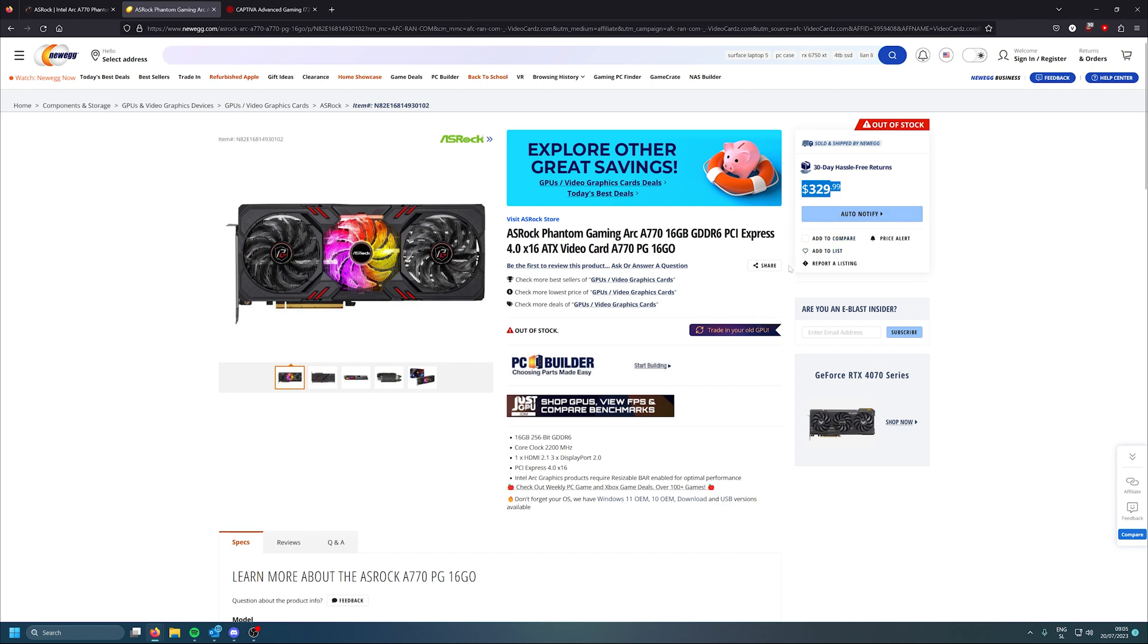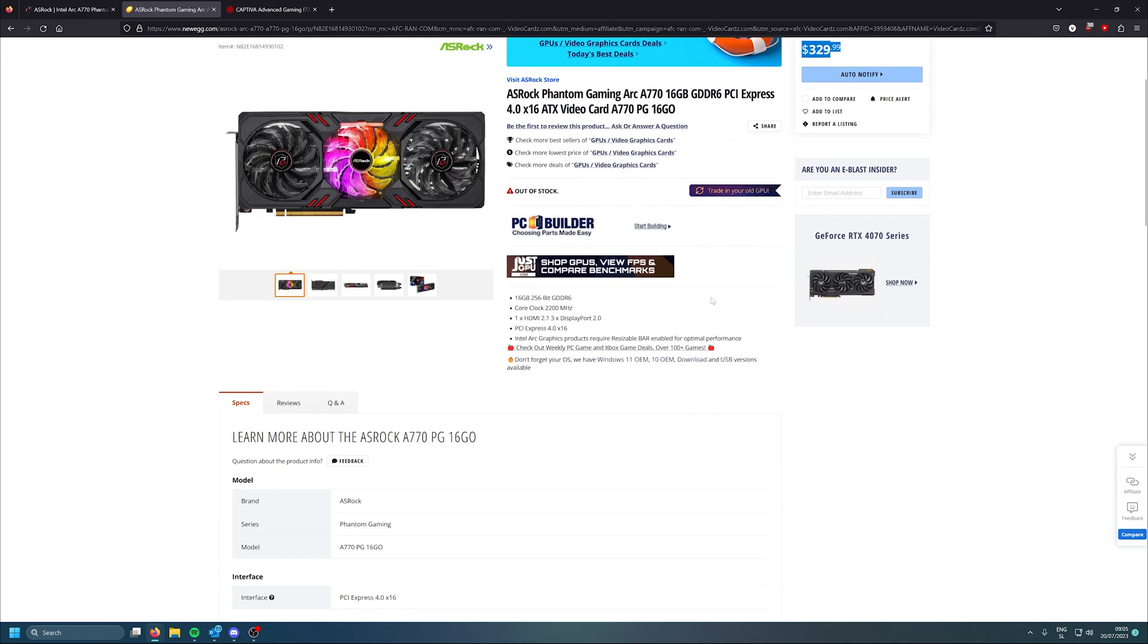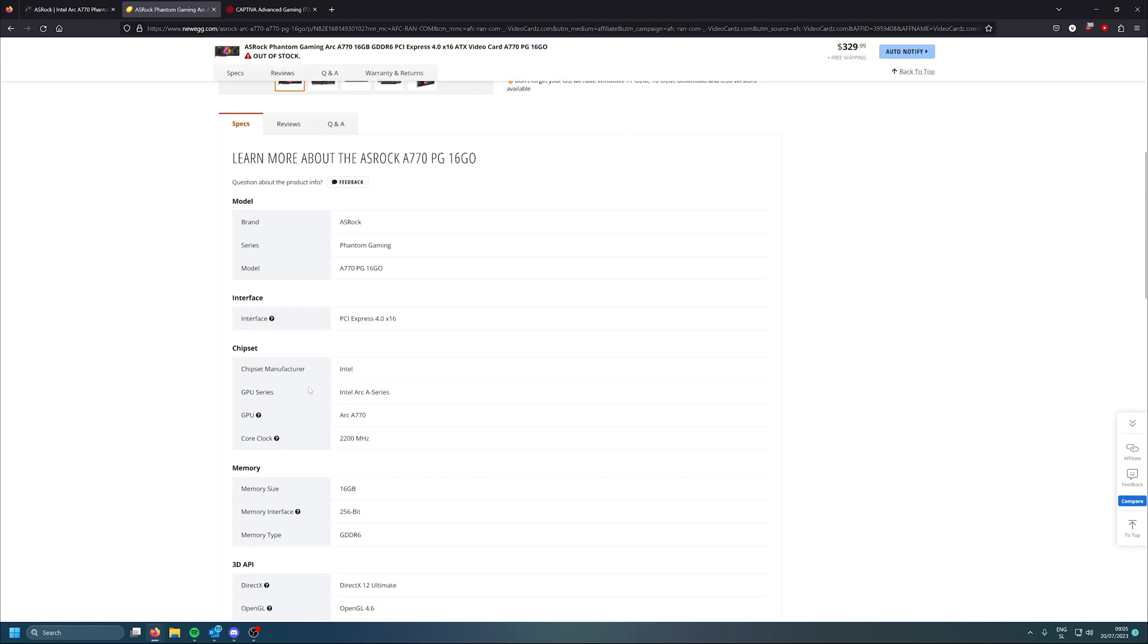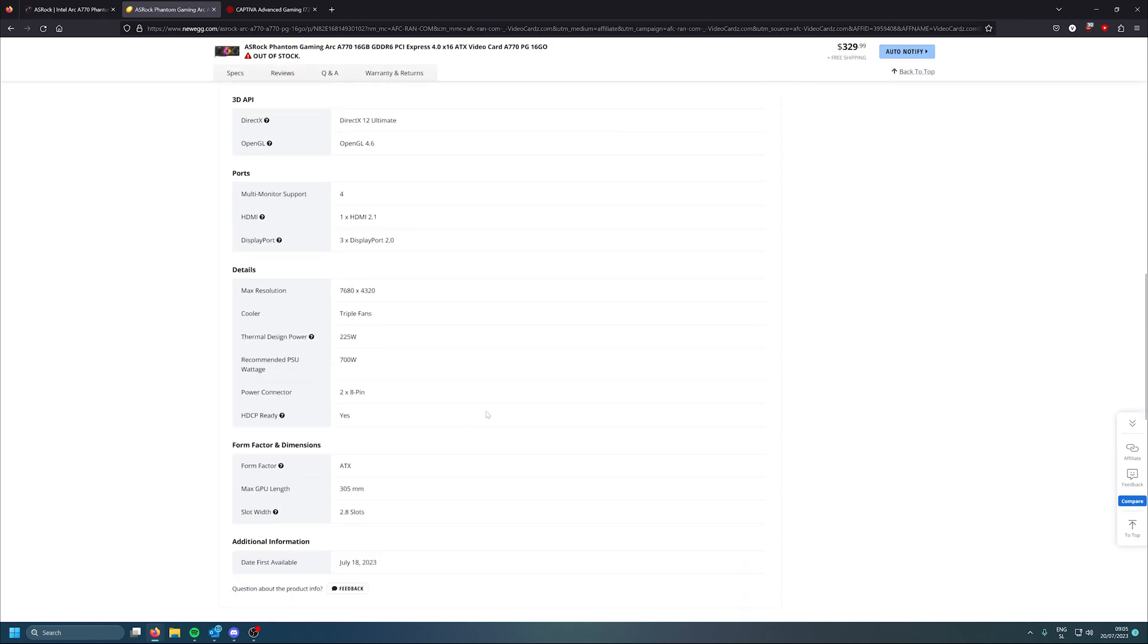Or maybe not, because yesterday I was checking the Bifrost version dropped in price on some retailers to about 340 euros, which before was like 400 euros. So that's good. But yeah, limited edition variants, there are still some available in Europe.